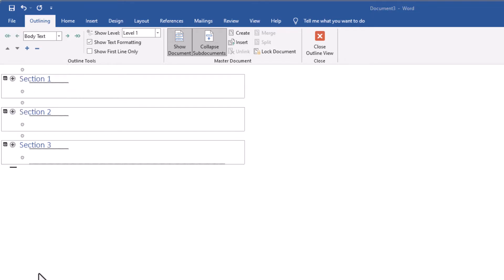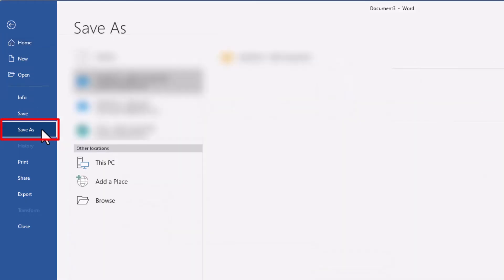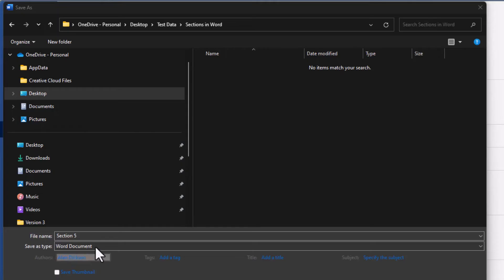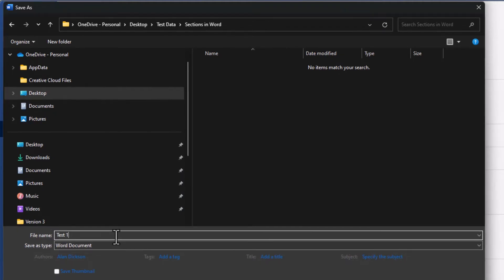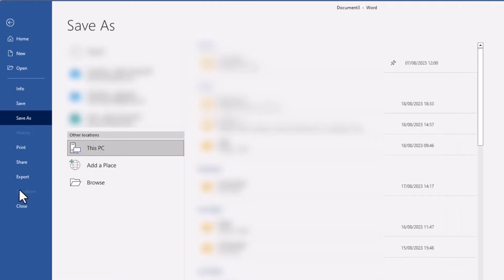The next step is to save it. Go to File and then choose Save As, and choose the location where you want to save it. Give it a name – I'll call it Test 1. I've chosen the location and I'll click Save.